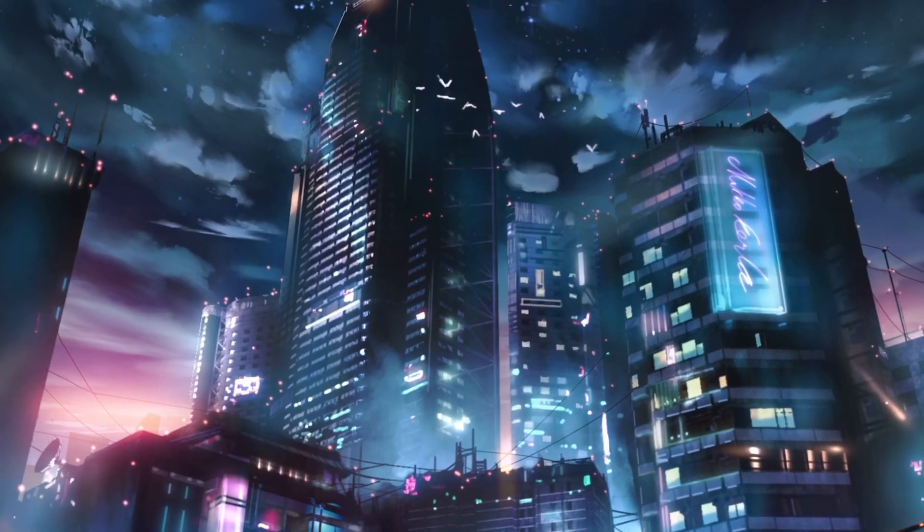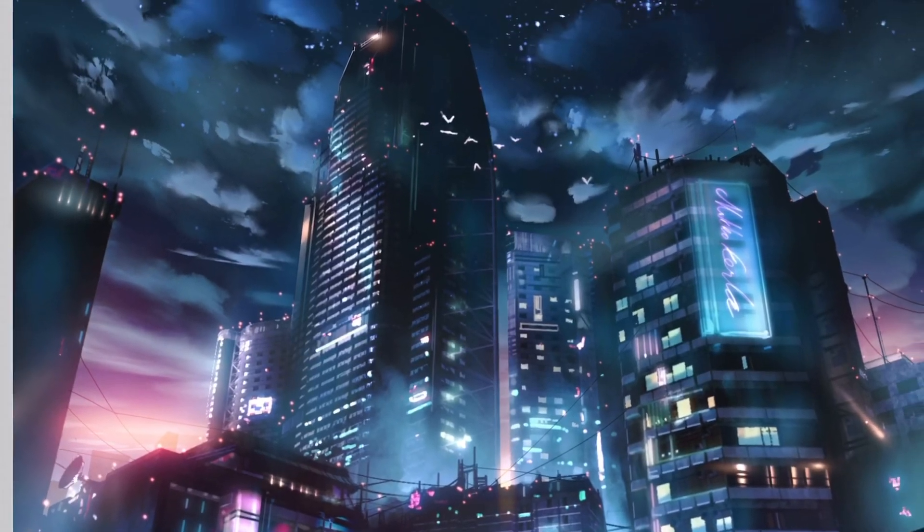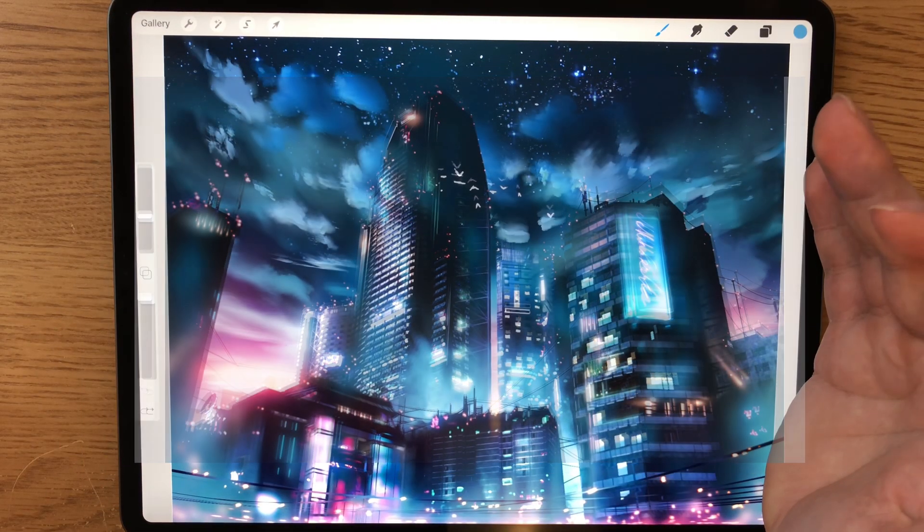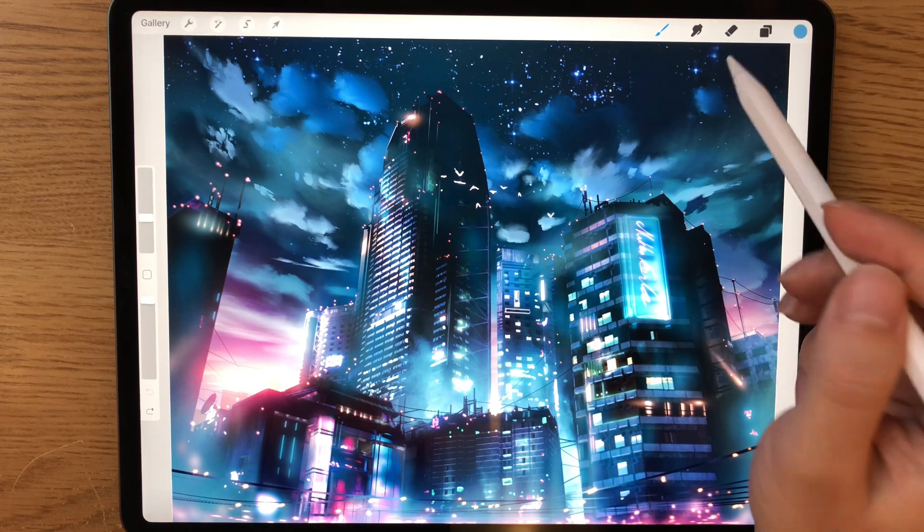Hey guys, I want to show you really quickly how you can import Photoshop brushes into your Procreate.